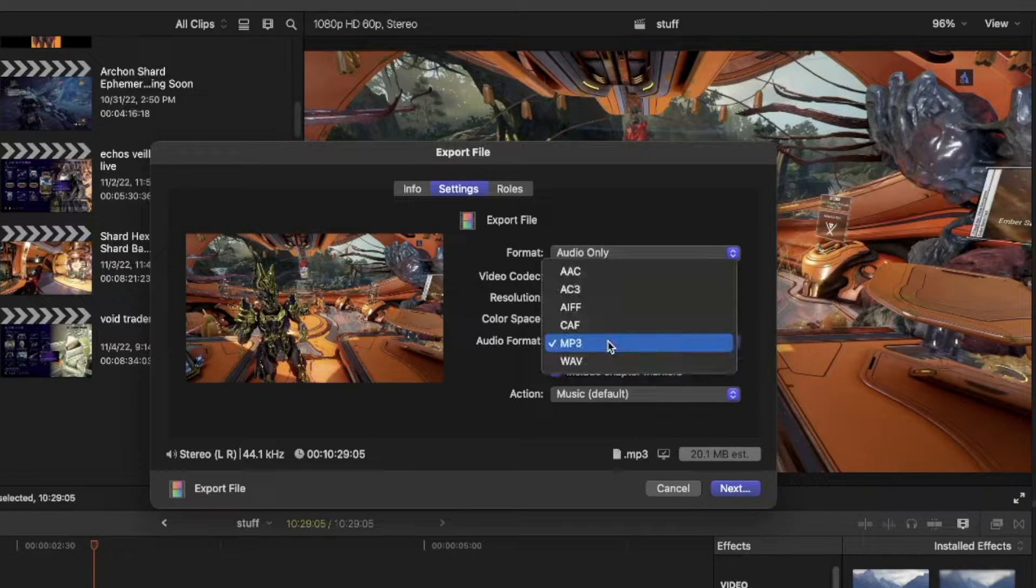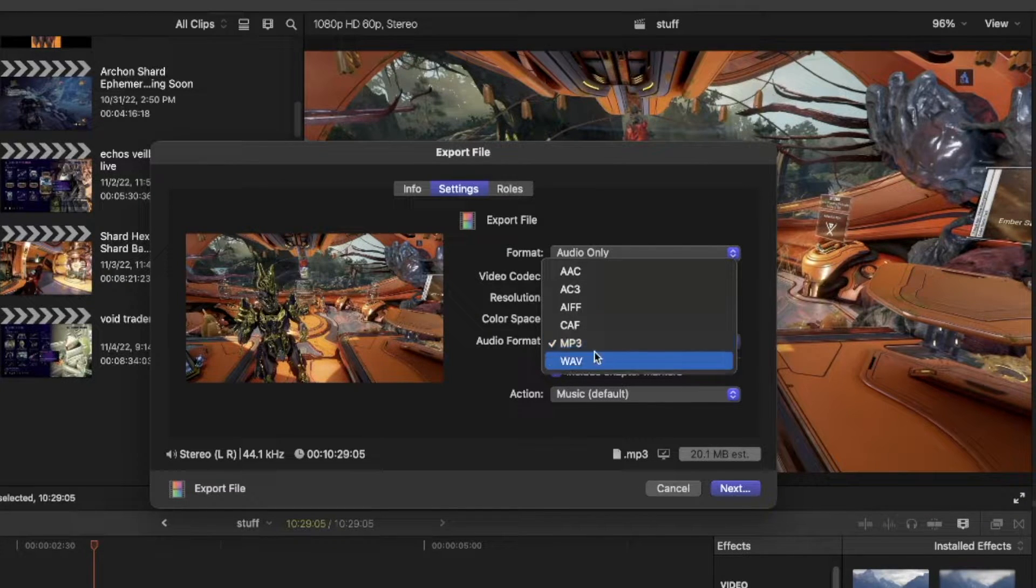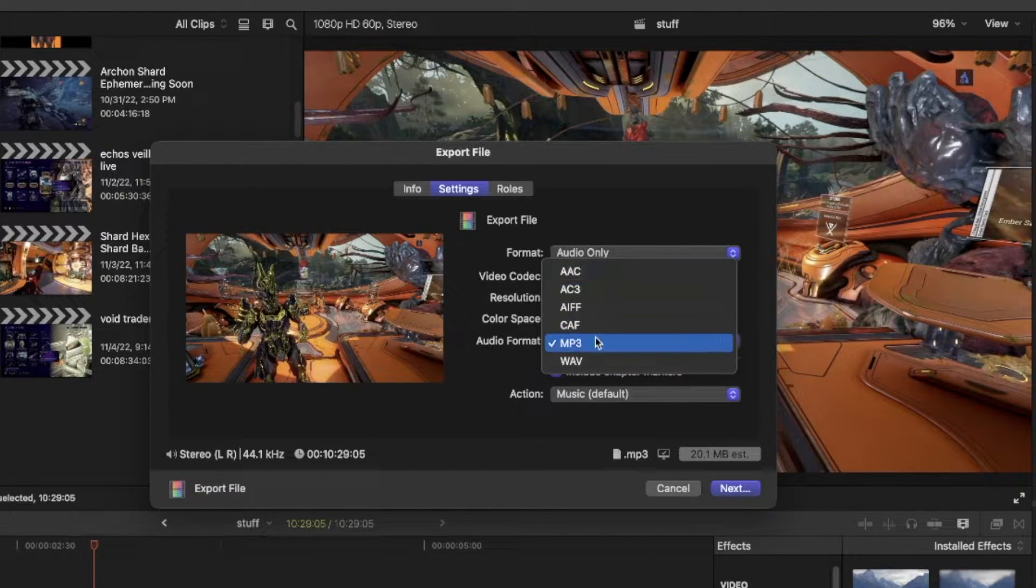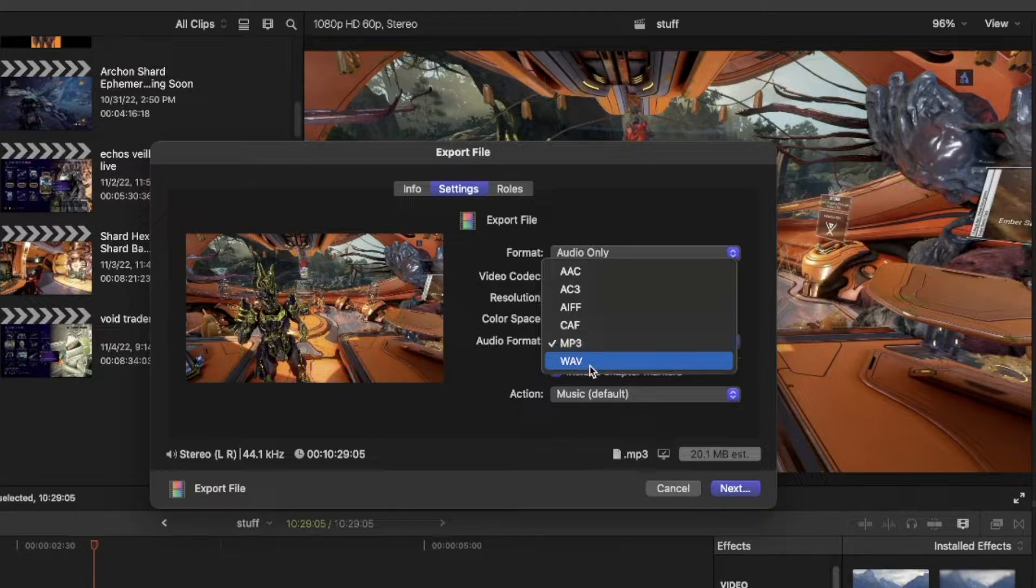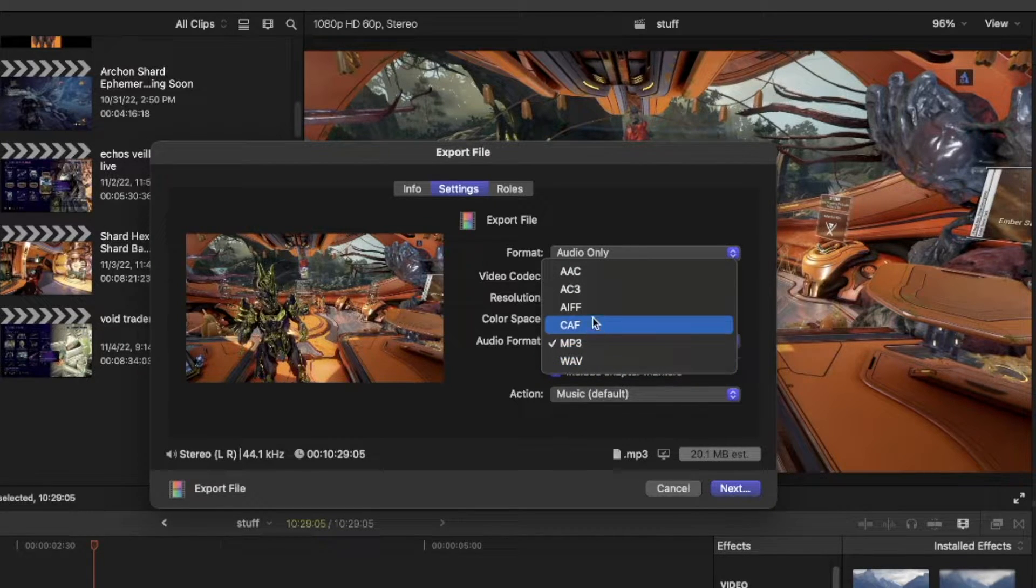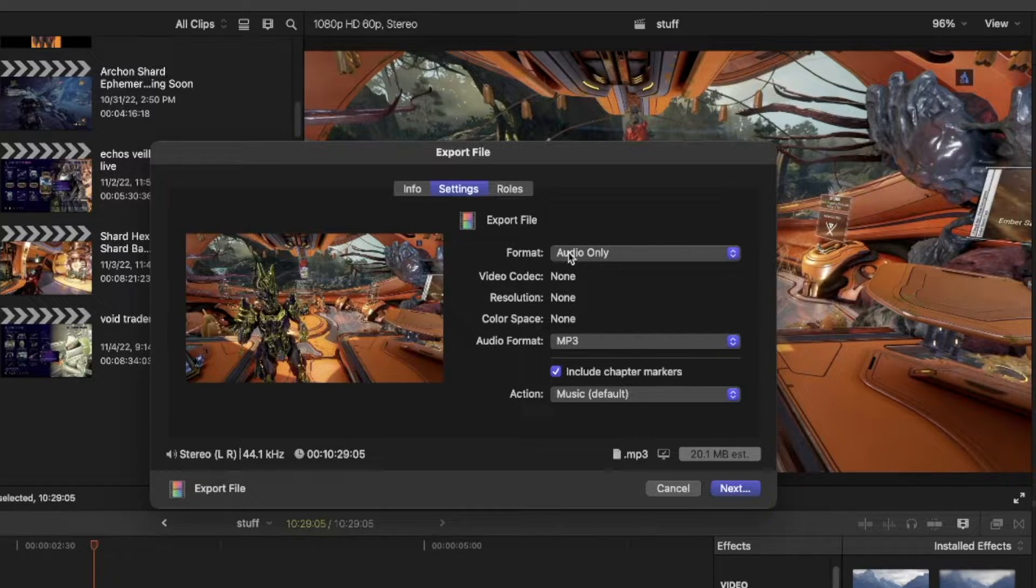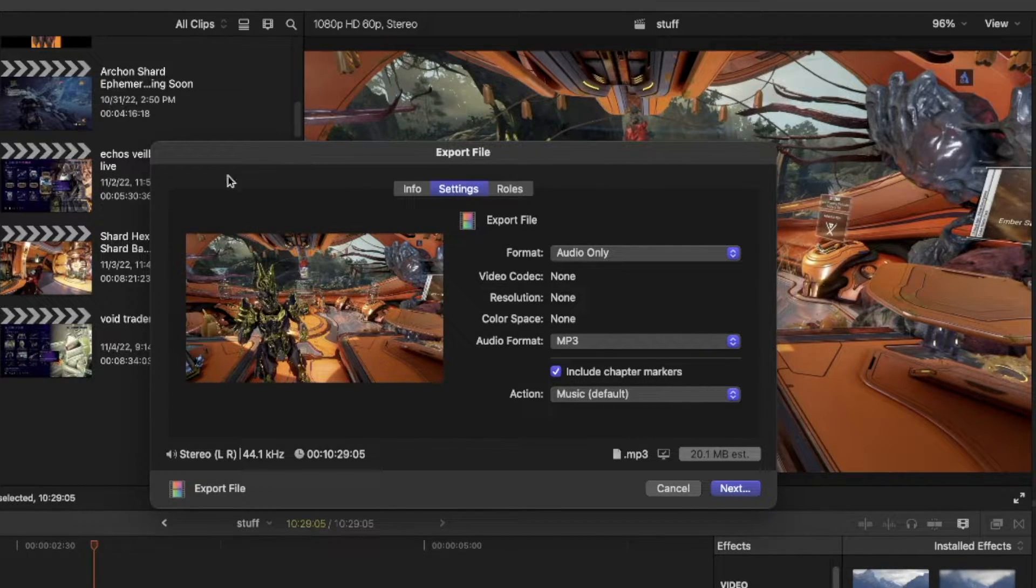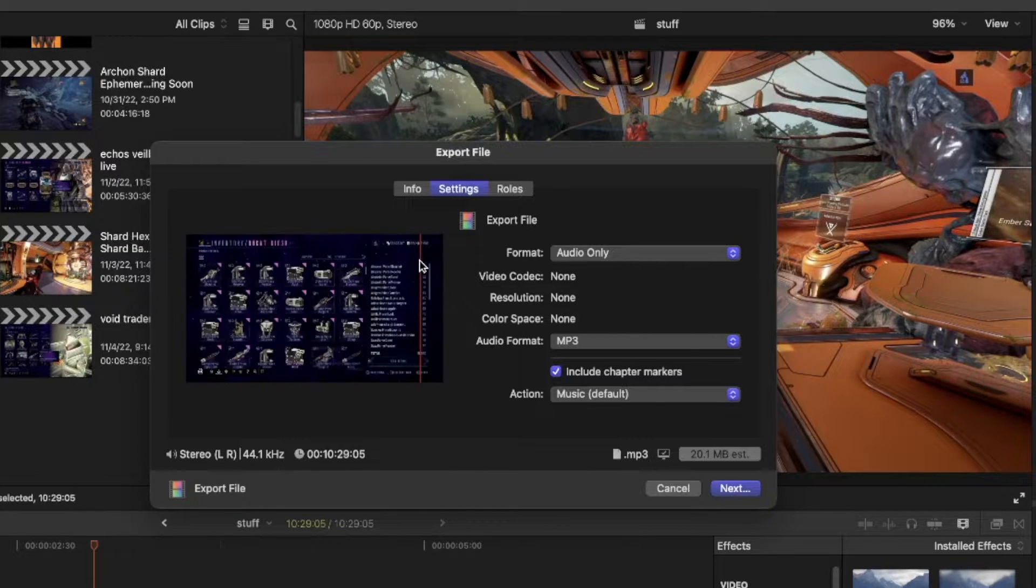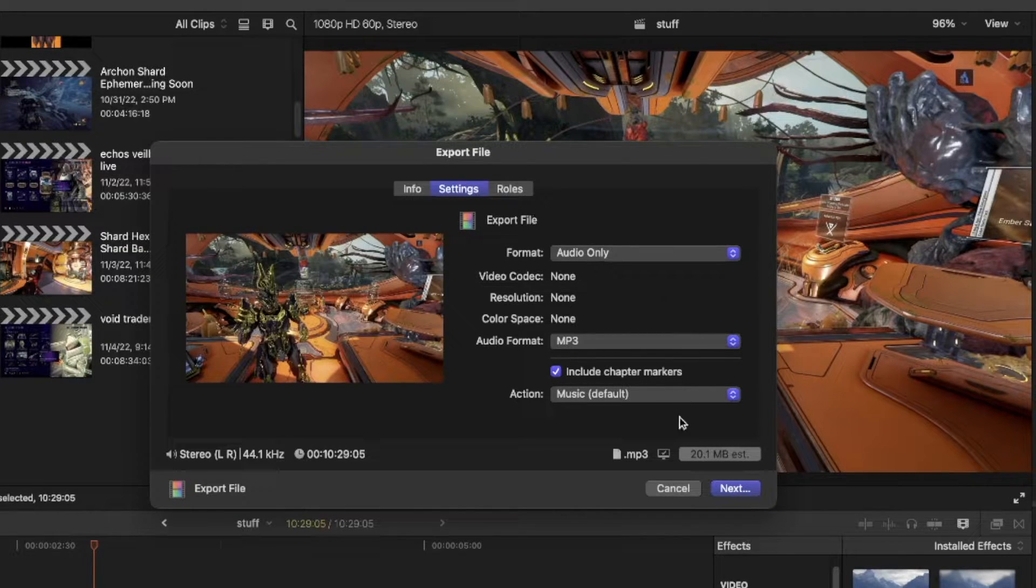And then from there, you'll get to pick which format you want to export, MP3, WAV, you know, so on, so forth. Now, this is the best method, in my opinion.